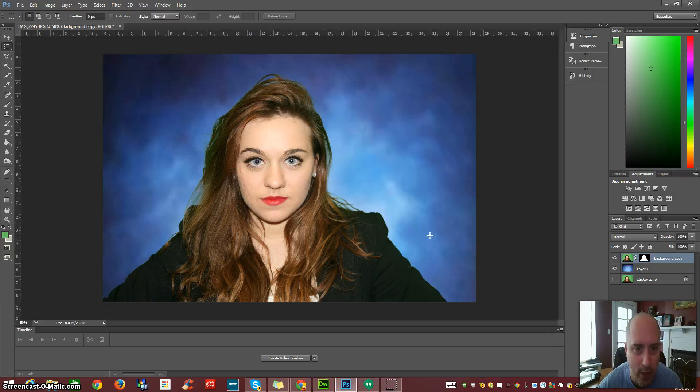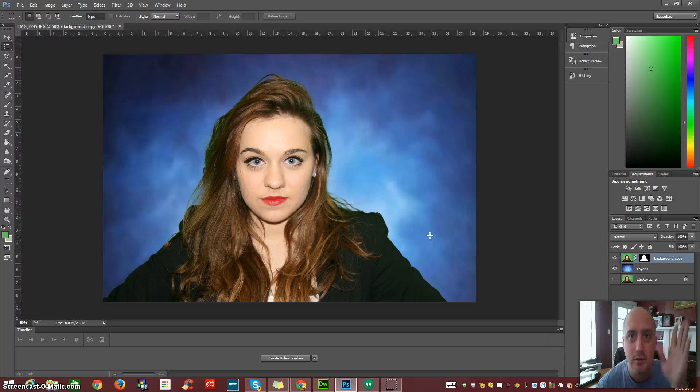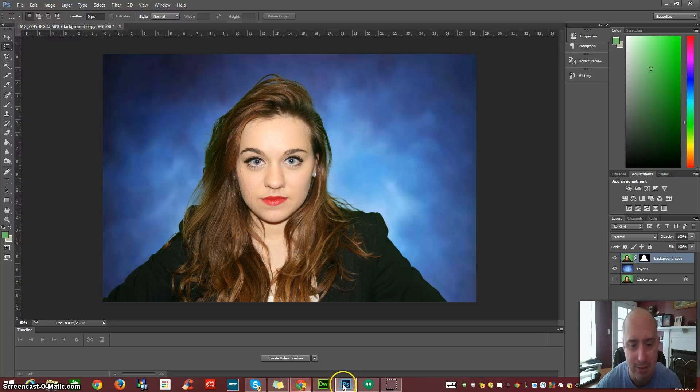But that is a quick and simple chroma key in Photoshop. Hope this helped you guys. And I'll talk to you all later. Bye-bye.